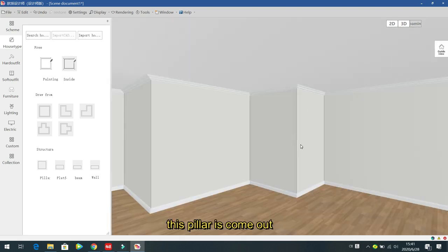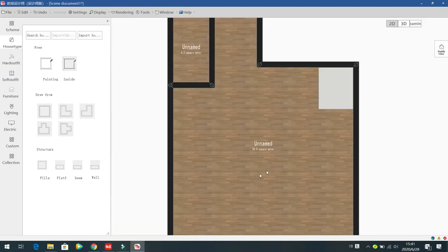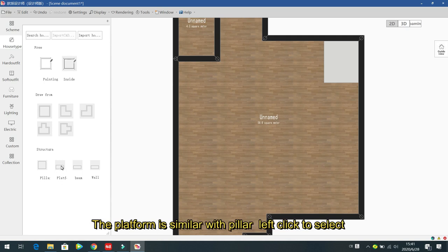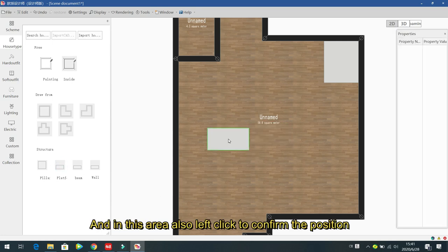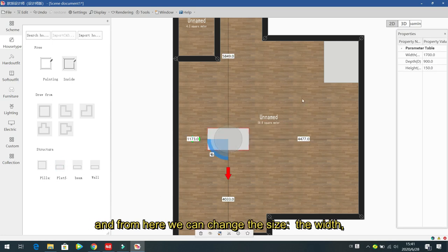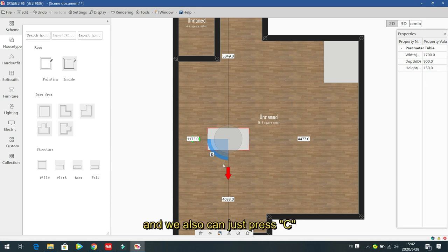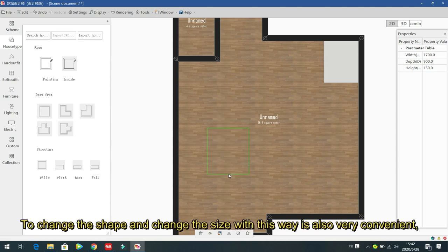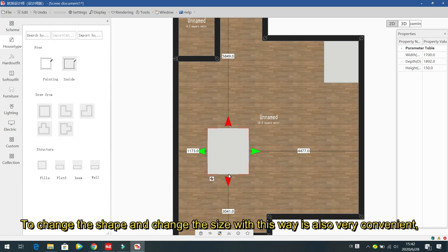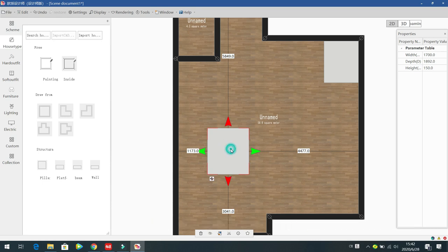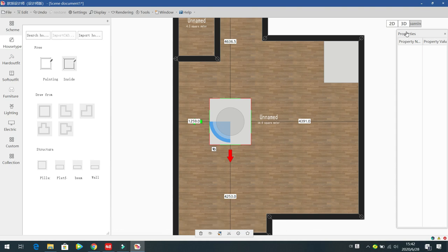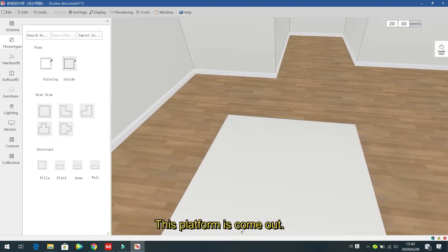The next element is the platform, which works similarly to the pillar. Left click to select and confirm the position. From the right panel change the width, depth, and height. Press C to drag and change the shape and size. In the 3D room space you can see the platform appear.